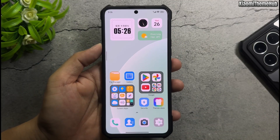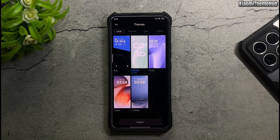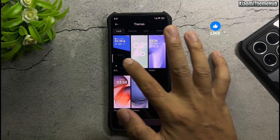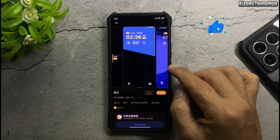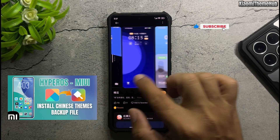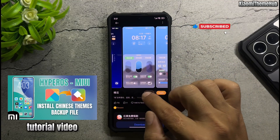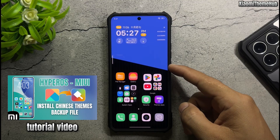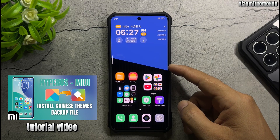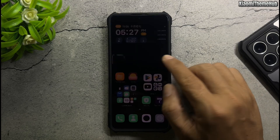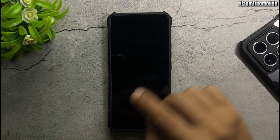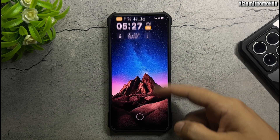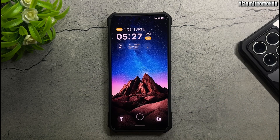All the themes as well as the always-on display are included in the backup file in the video description. Download it and restore it to your phone to install these themes. If you don't know how to do it, please watch the tutorial video in the description.